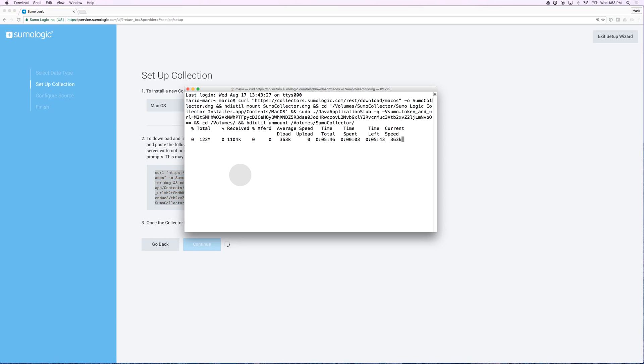And what this is going to do is it's going to download the collector, it's going to install that collector, and then it's going to use the token to do a security handshake with the Sumo Logic service.